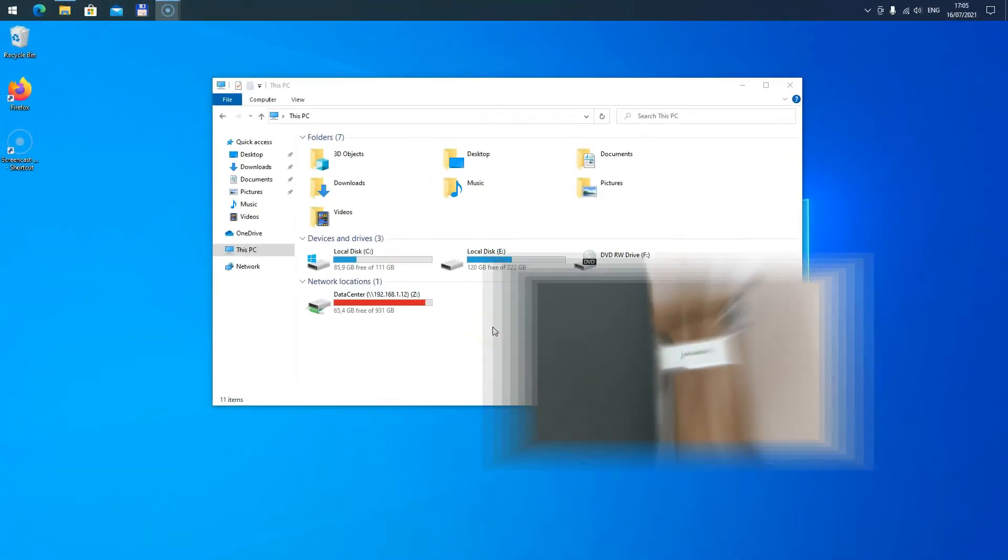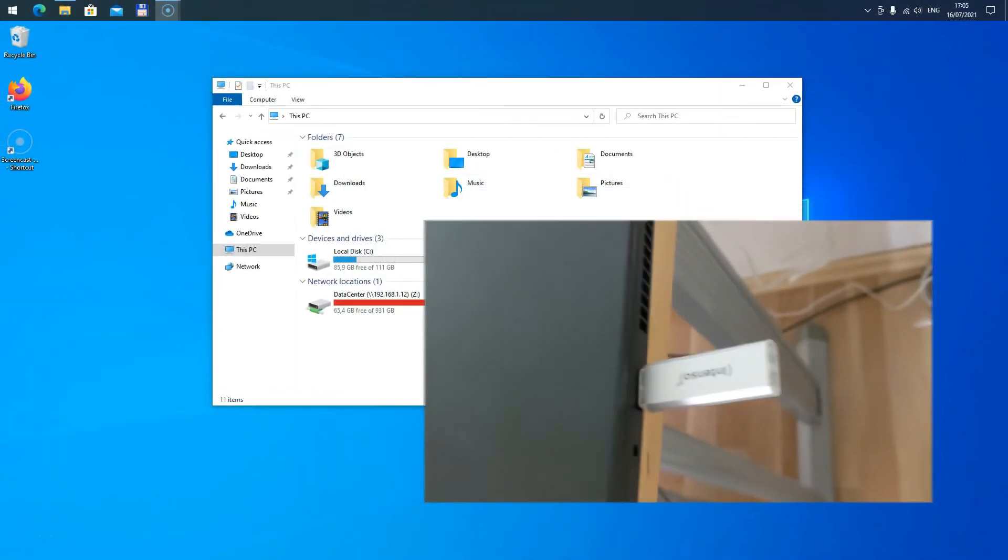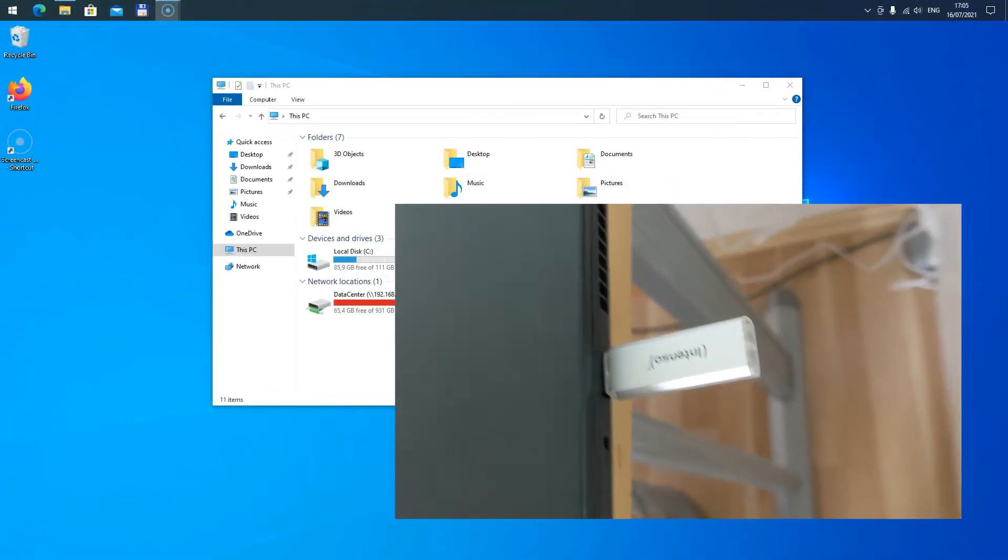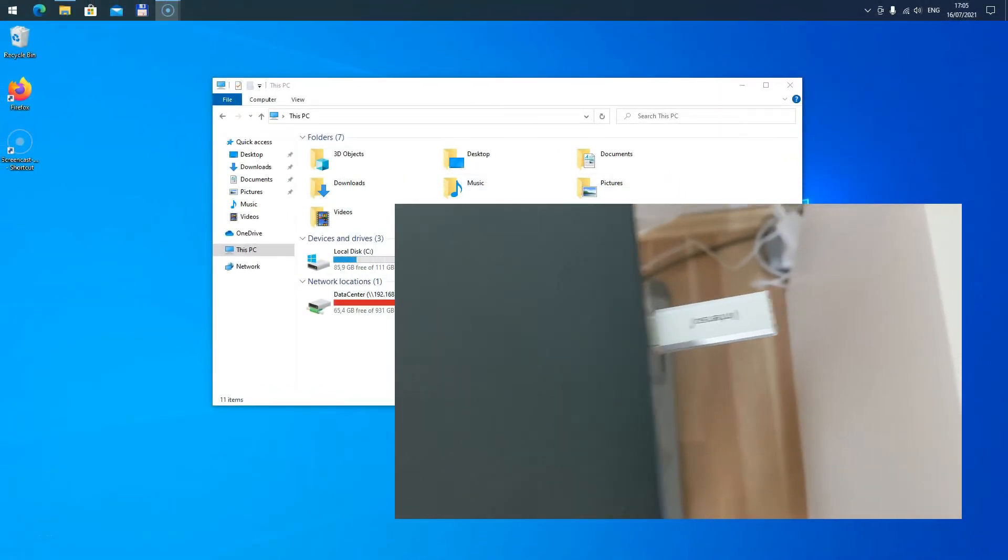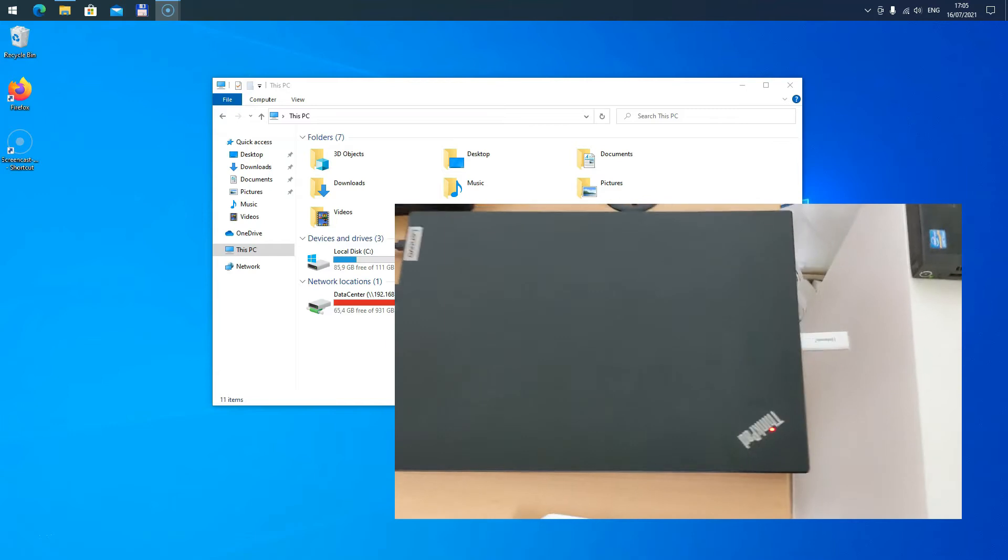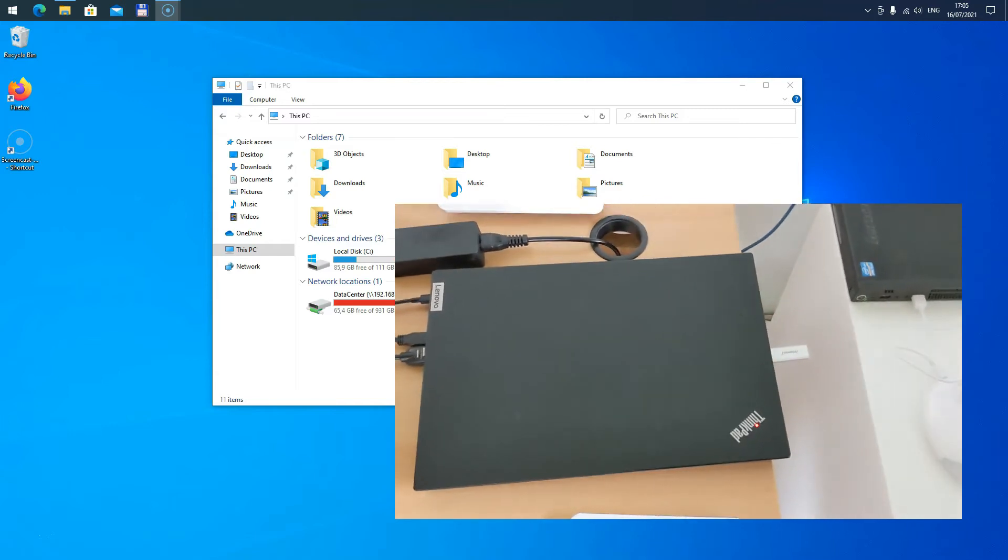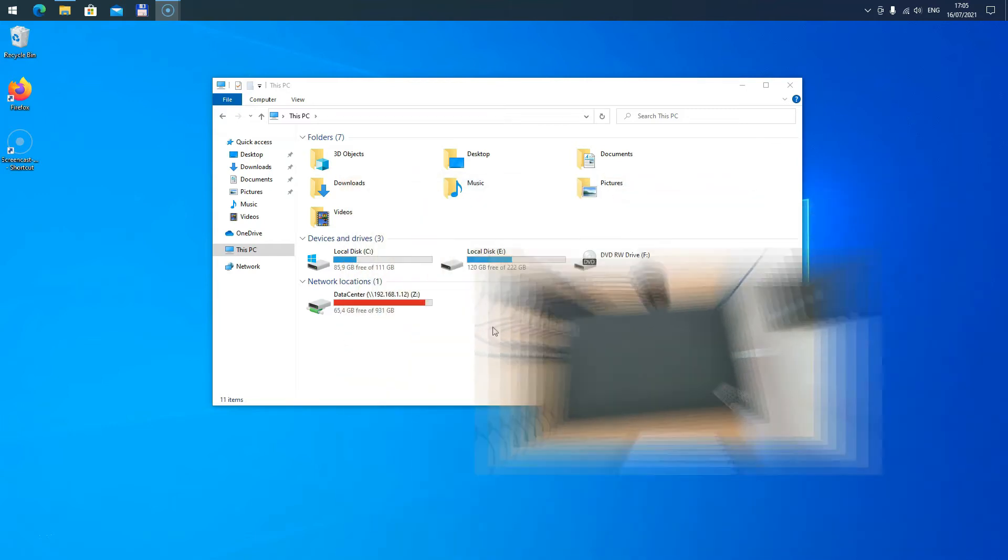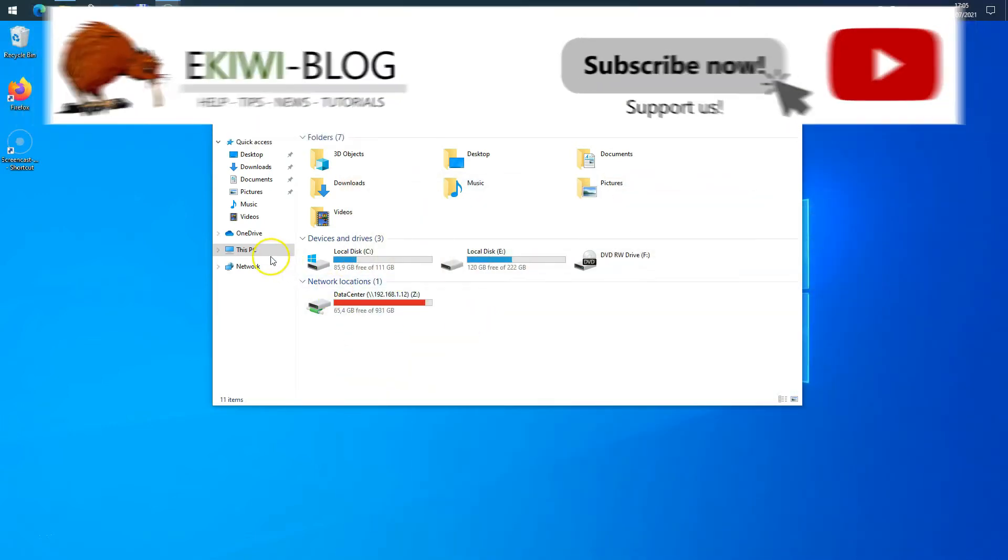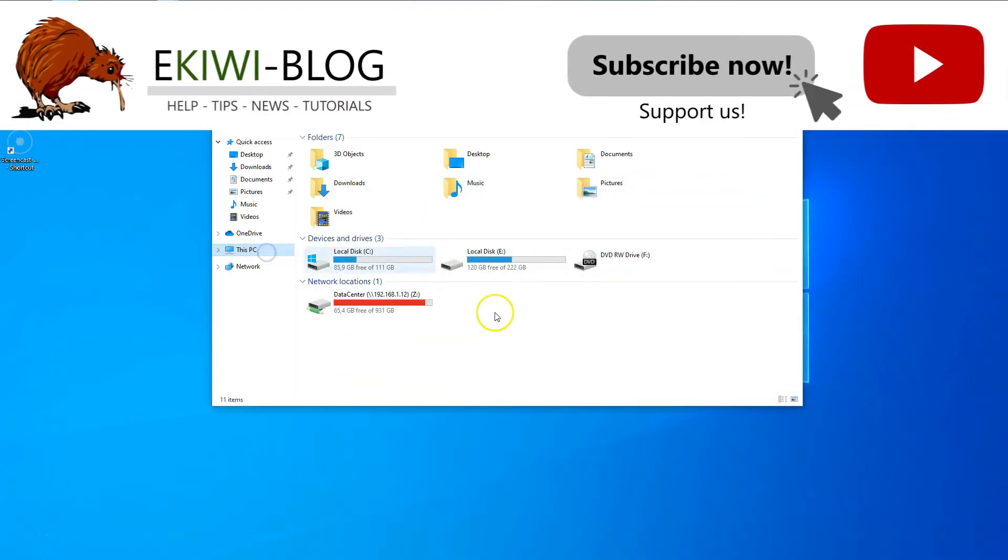Hello and welcome to this new video. I have connected a USB stick to my computer, however if I have a look under This PC, it does not show up.